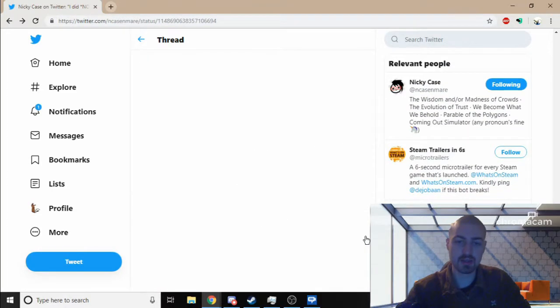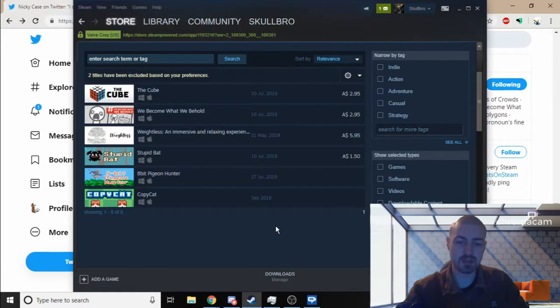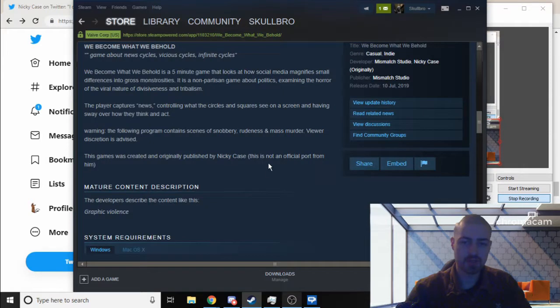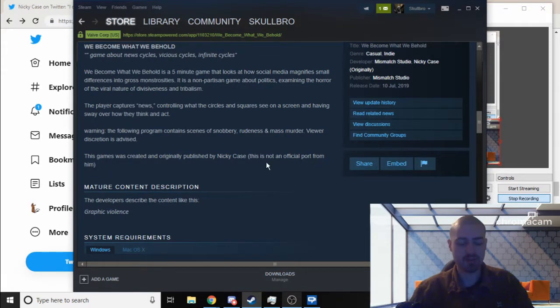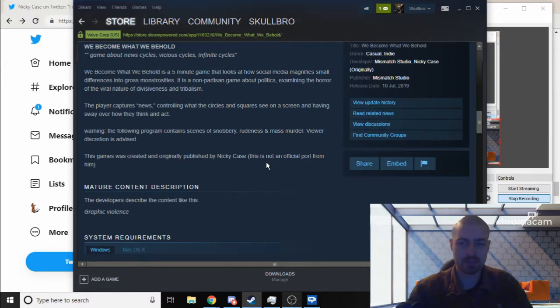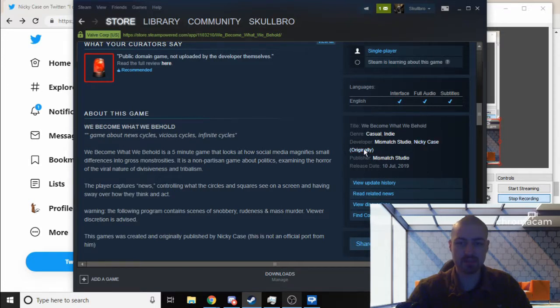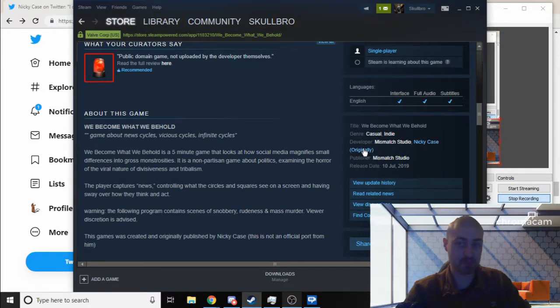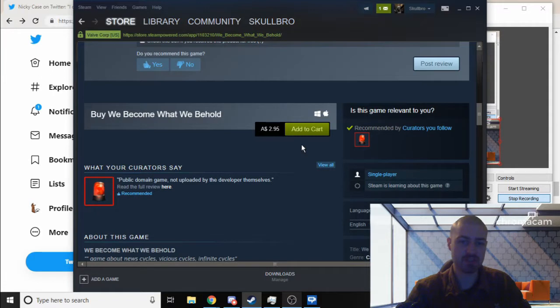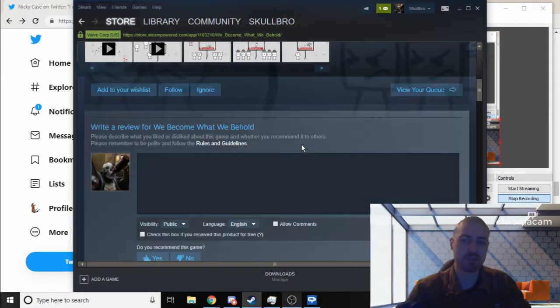He was just letting them know 'this isn't me,' but there was nothing originally to state that this was him. Even though now you can see it says stuff like 'this is not an official port from him'—that was put in later, that wasn't there yesterday. Same as how it says 'originally' with developer in brackets.